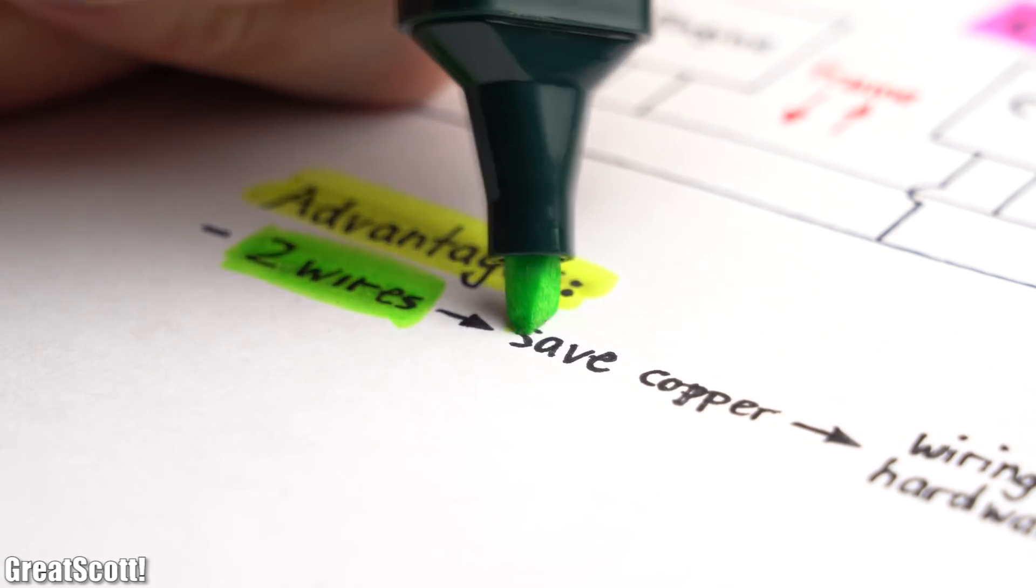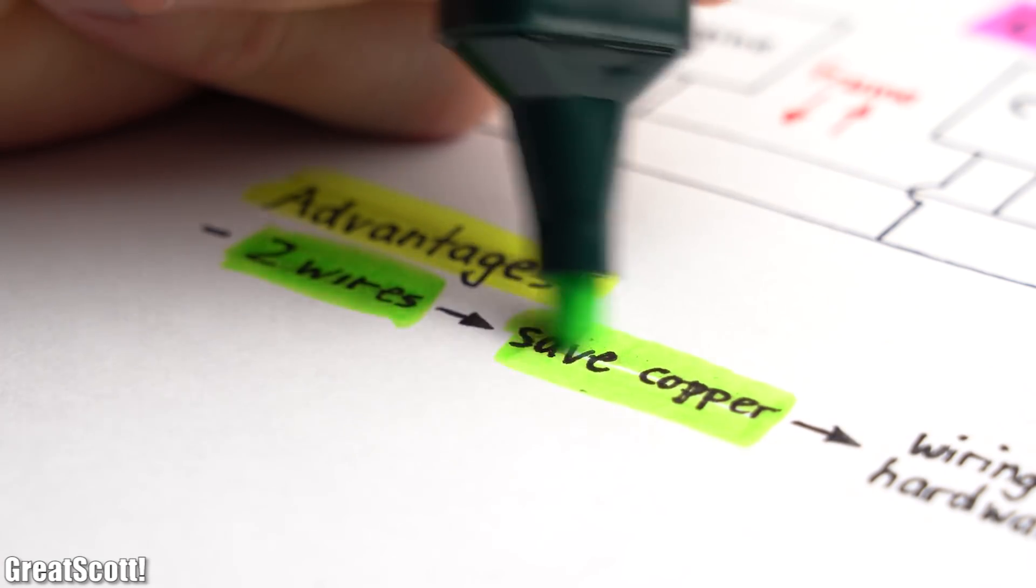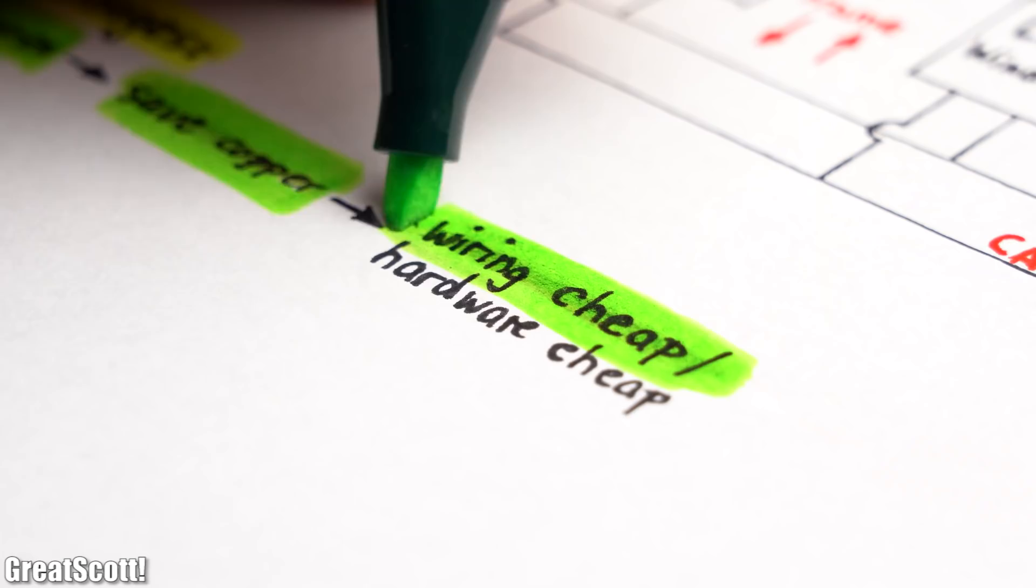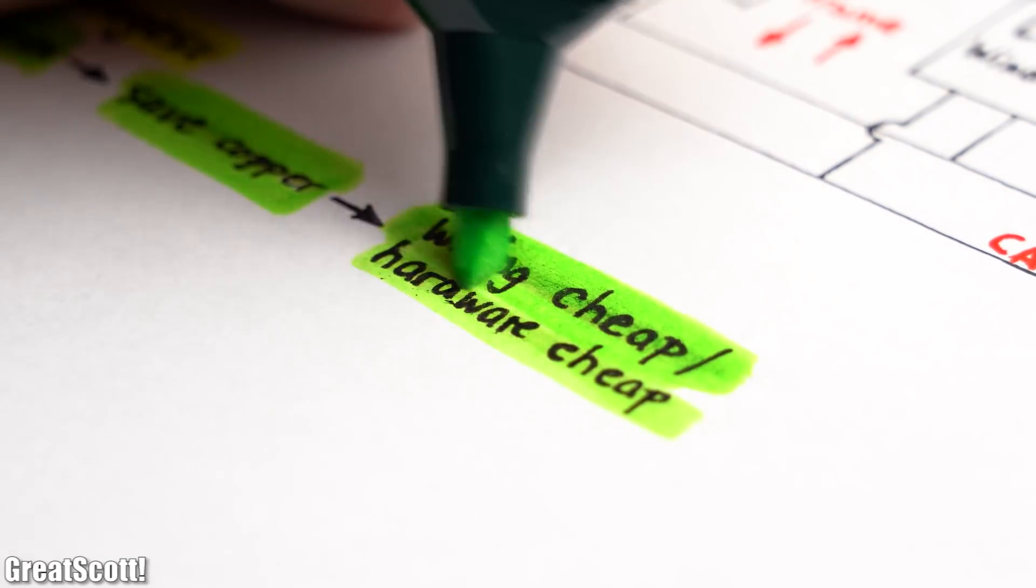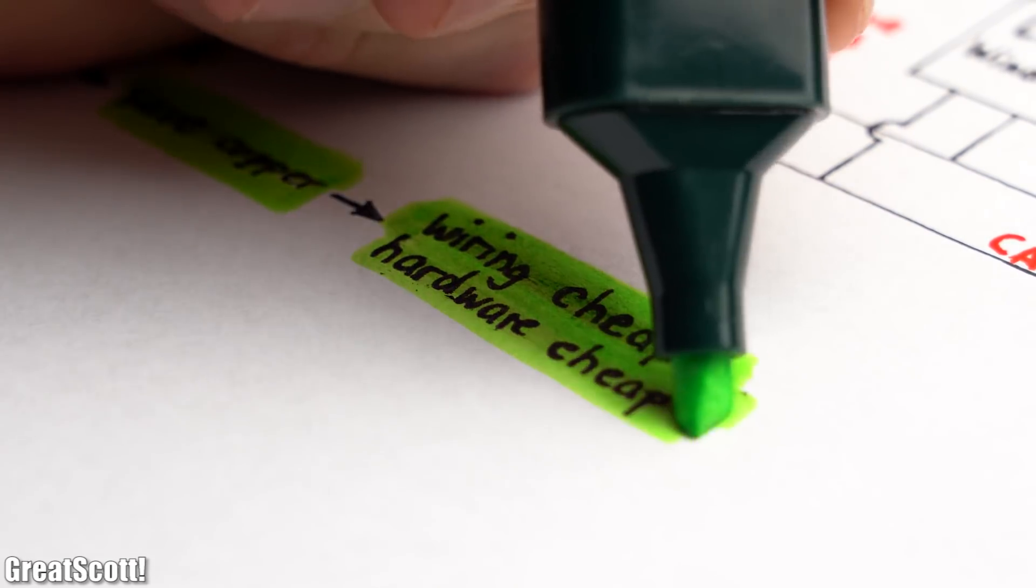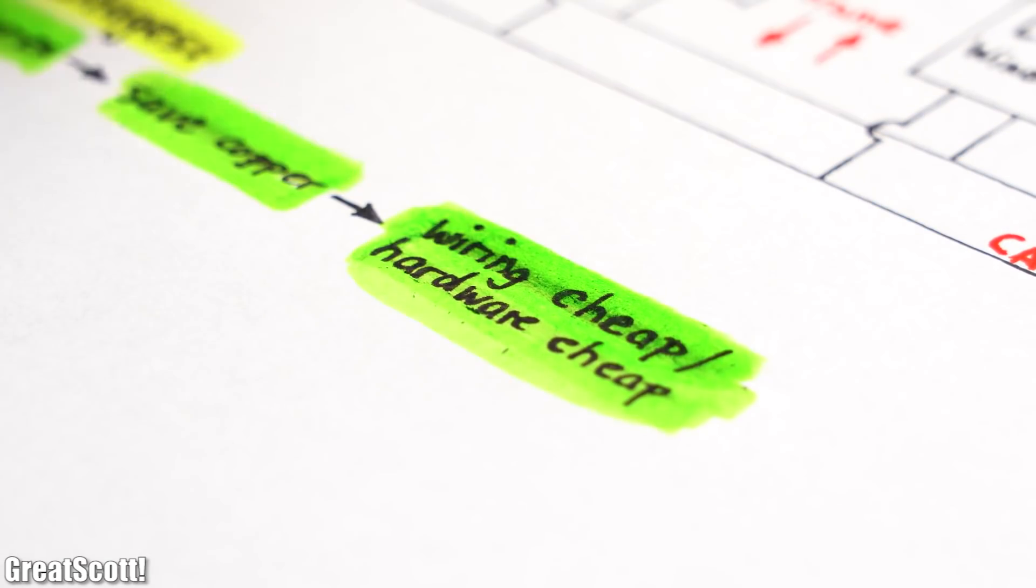This way all nodes can send messages, aka frames, to one another. And since this linear bus configuration only requires 2 wires, we also save quite a bit of copper, which makes this system pretty cheap to implement because the hardware is also not expensive.